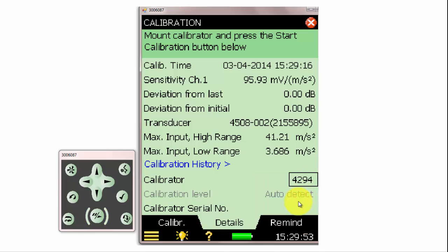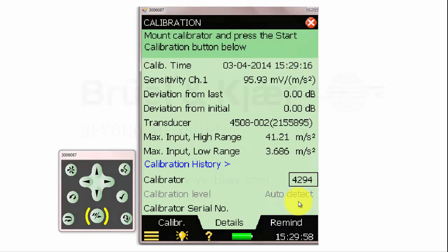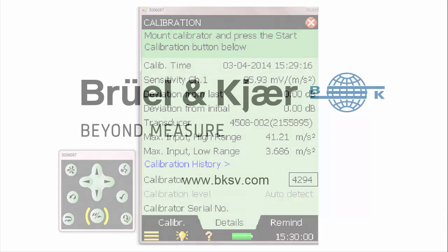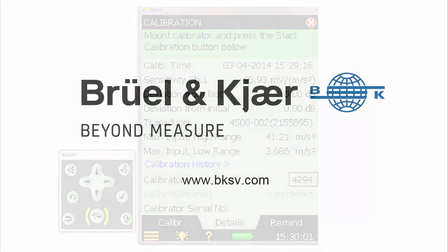Now that we've performed a calibration, and we've confirmed that the transducer is working correctly, we're ready to go make a measurement. That's all.